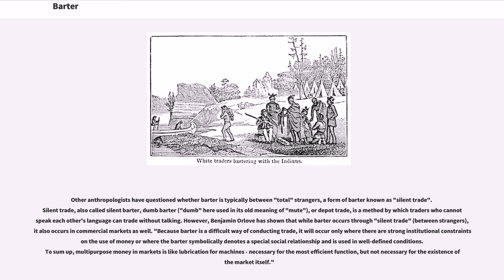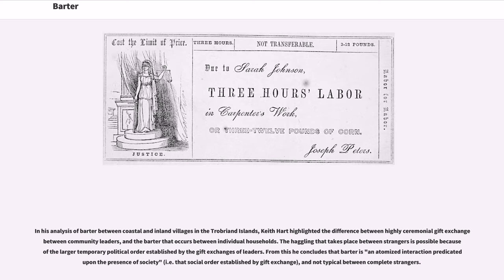To sum up, multipurpose money in markets is like lubrication for machines — necessary for the most efficient function, but not necessary for the existence of the market itself. In his analysis of barter between coastal and inland villages in the Trobriand Islands, Keith Hart highlighted the difference between highly ceremonial gift exchange between community leaders, and the barter that occurs between individual households. From this he concludes that barter is an atomized interaction predicated upon the presence of society, i.e., that social order established by gift exchange, and not typical between complete strangers.